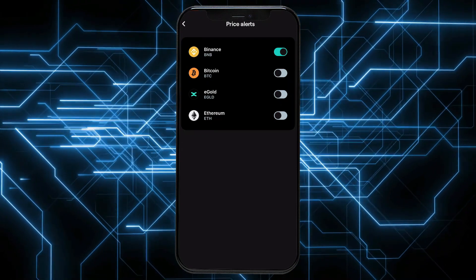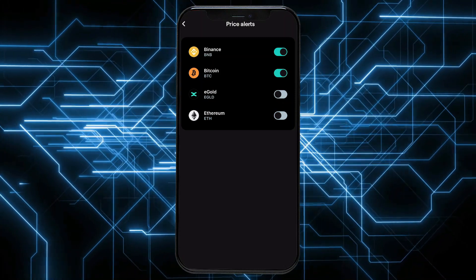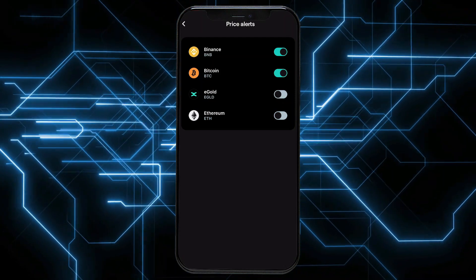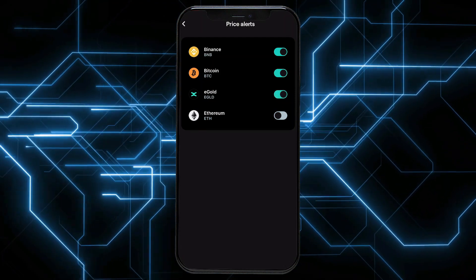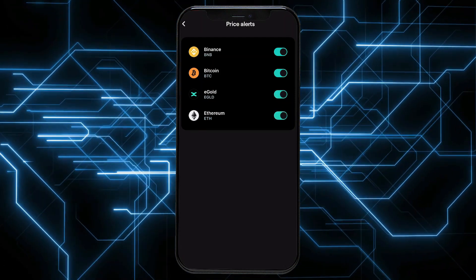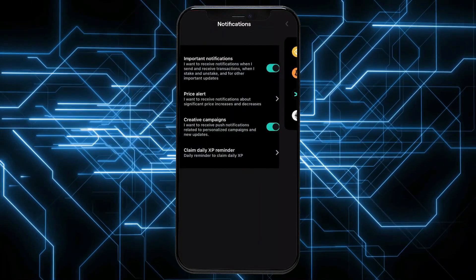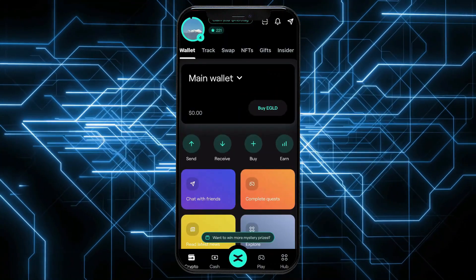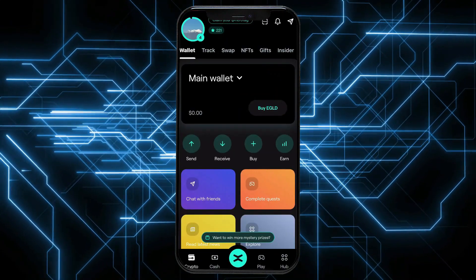That's it. You should now be able to enable price alerts on X-Portal. Any fluctuations in cryptocurrency prices will be alerted to you.